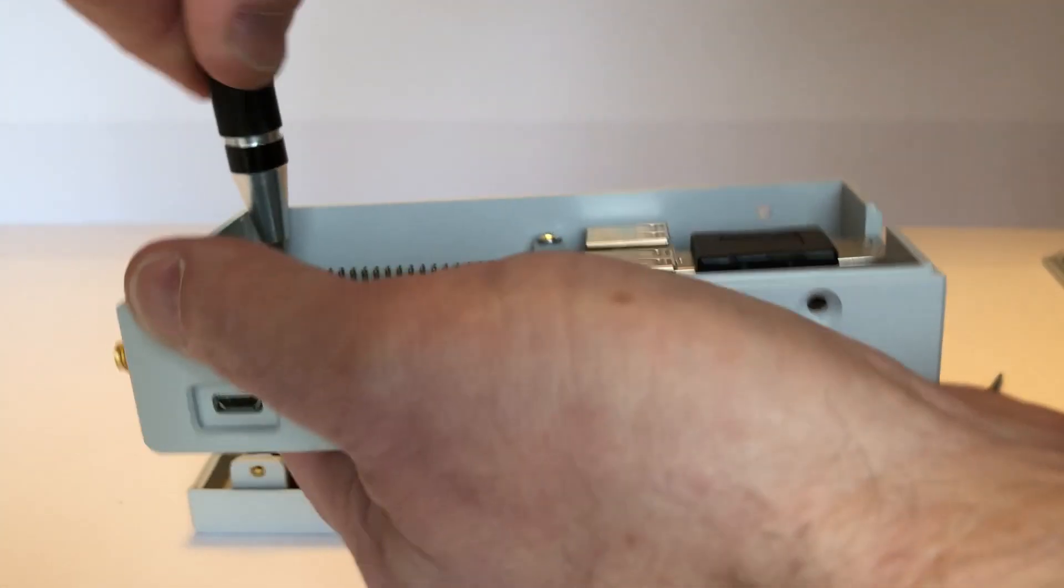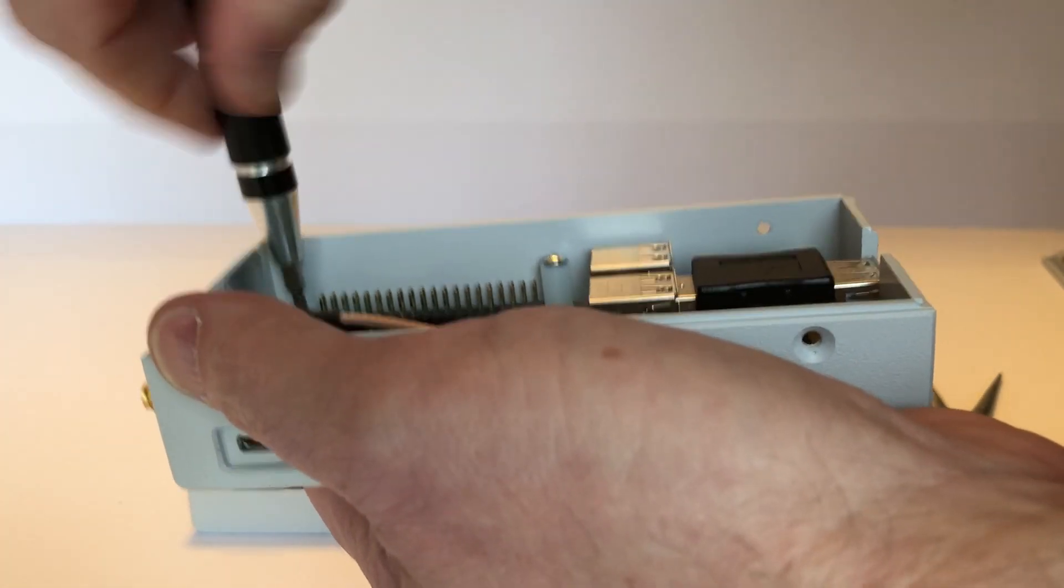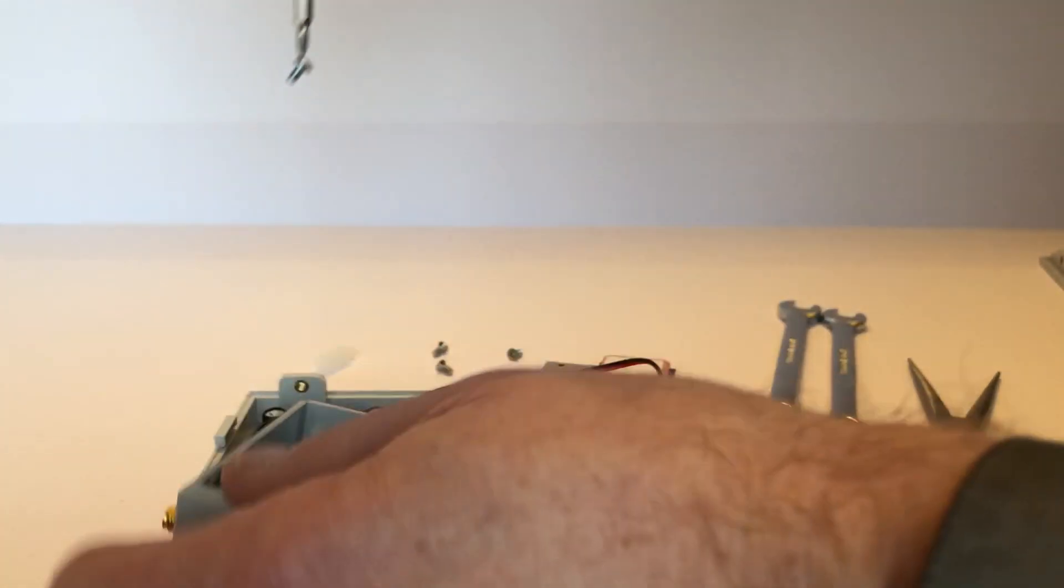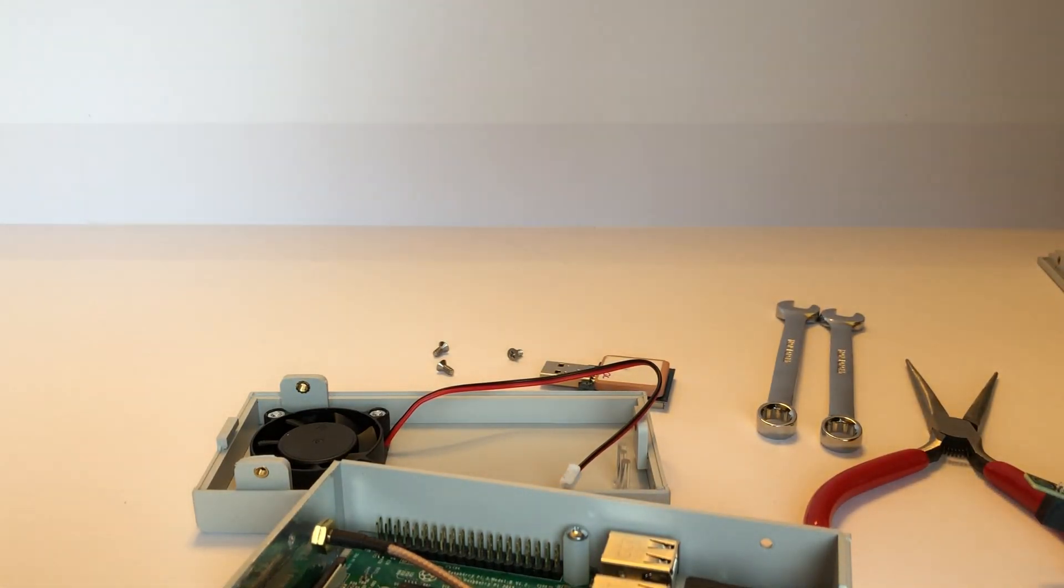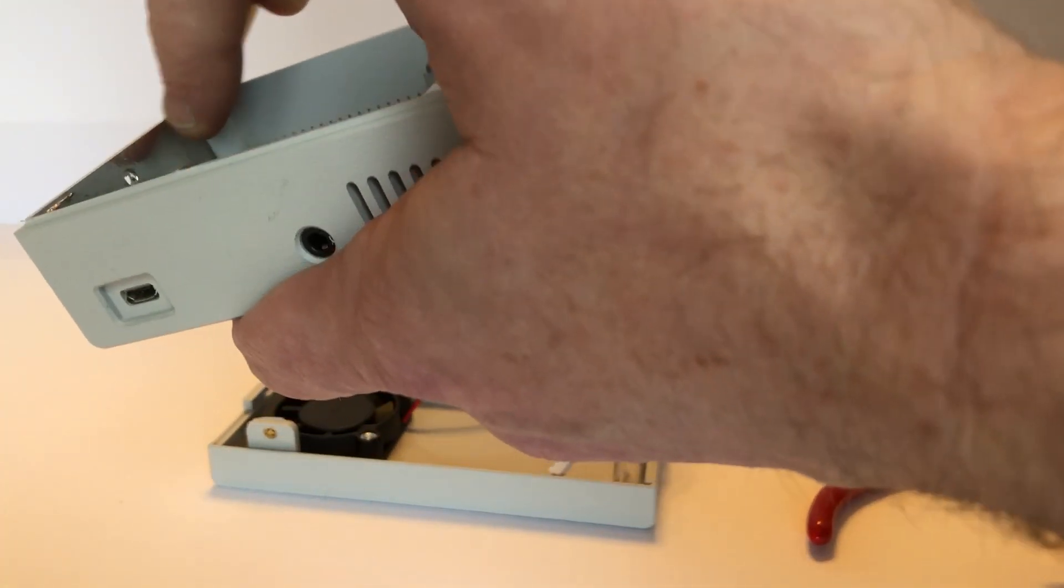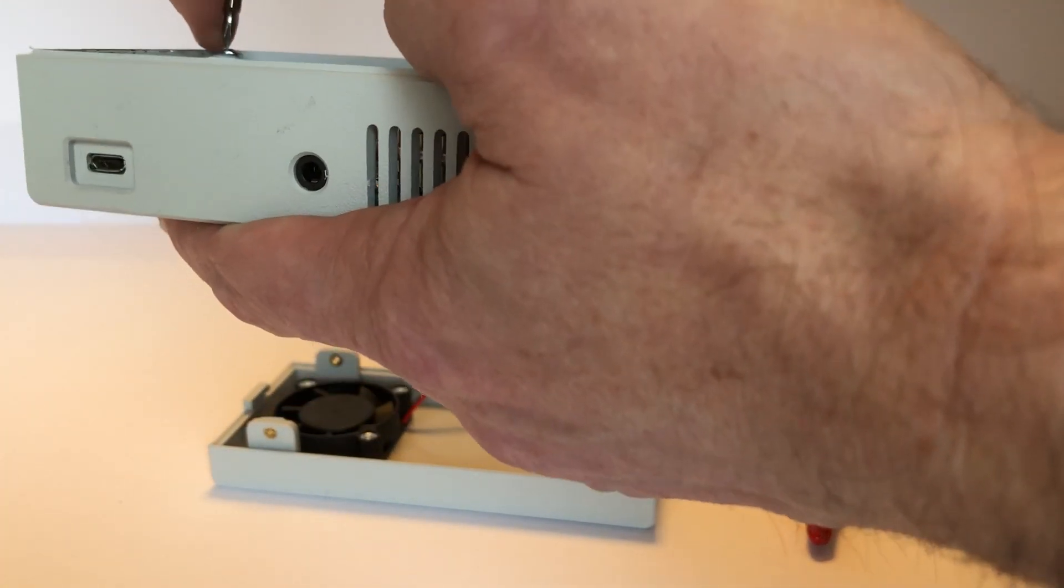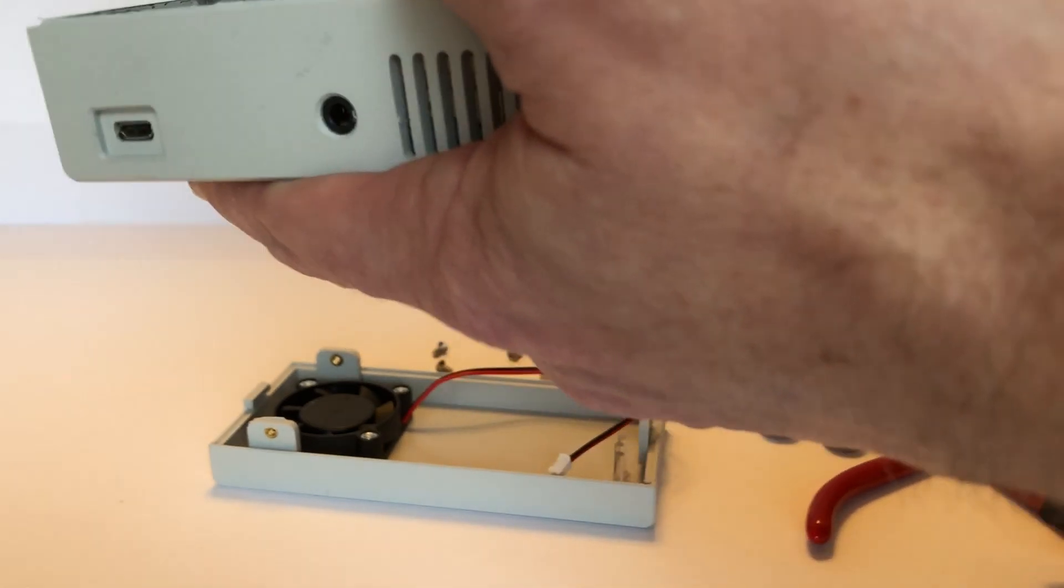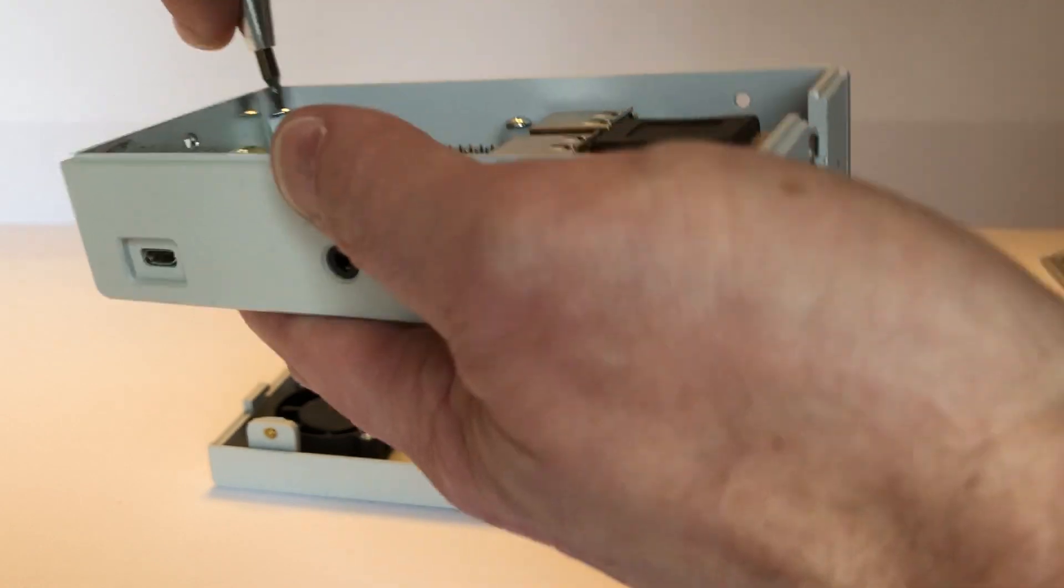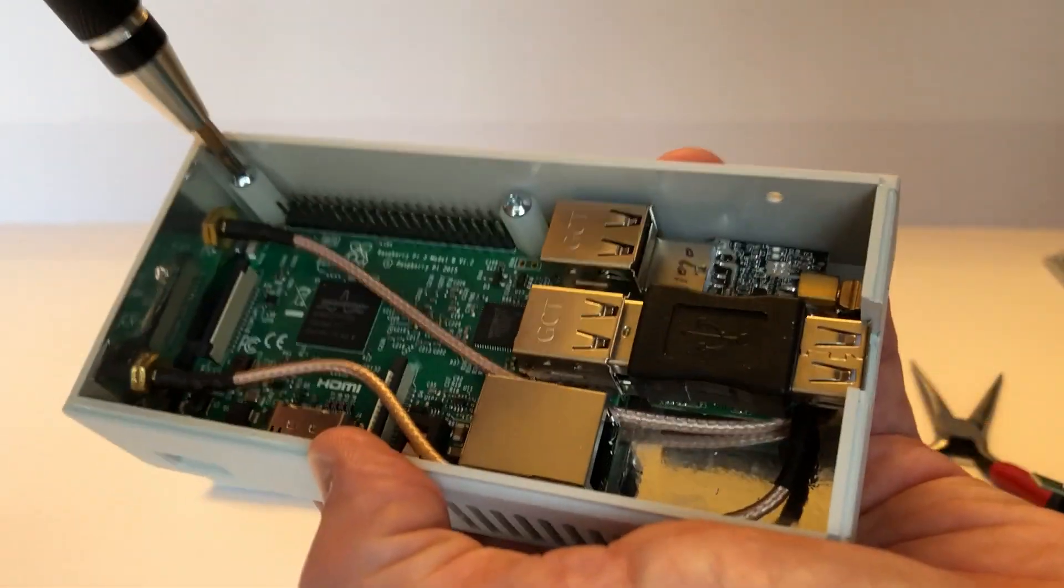And then just pull it out, pop it in, line it up... probably shouldn't have had as much coffee as I did today, there we go. All right, get that down into place.